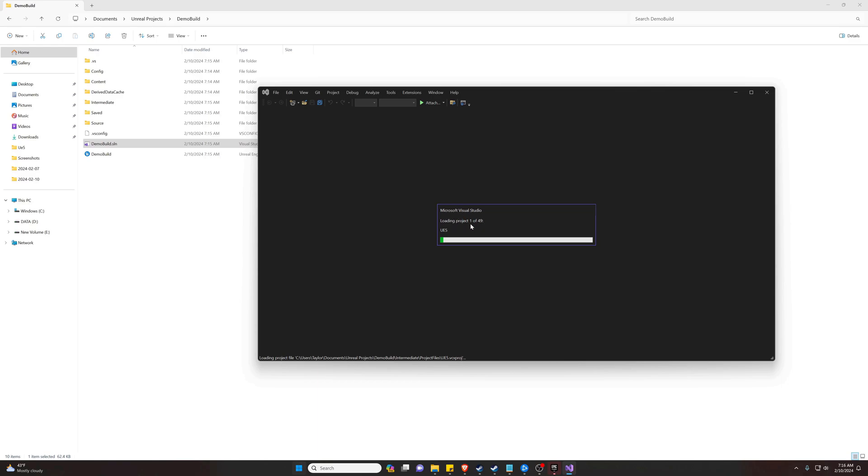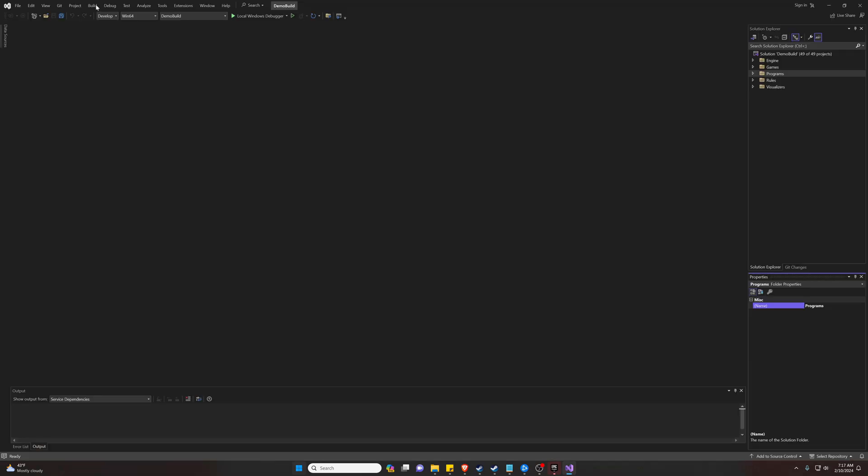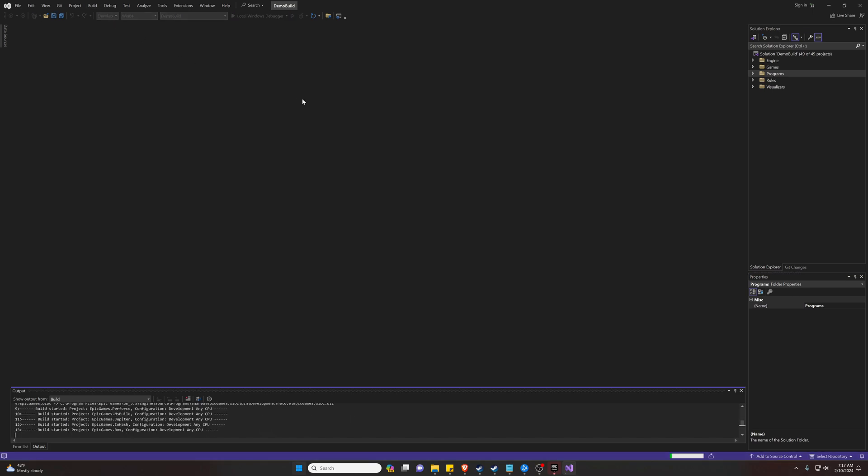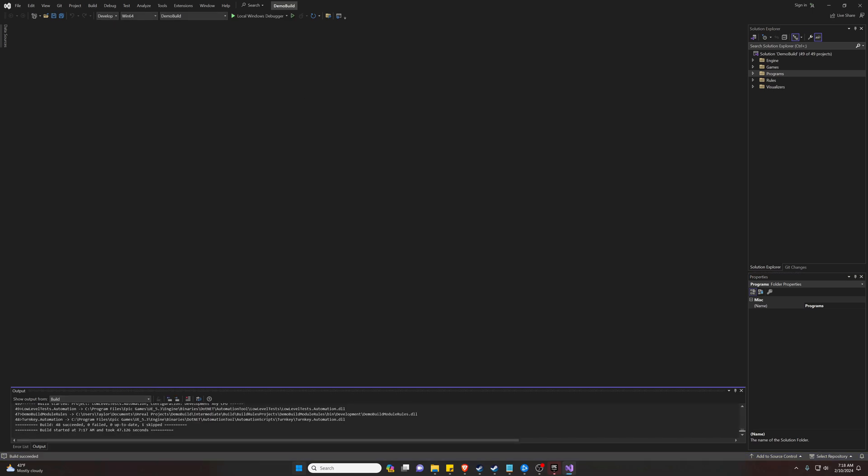This is going to take a second to load all of our code for the first time. Now that it is done loading all of our code, we can go up here to Build and hit Build Solution. The build succeeded, hopefully yours does too, and it took us about 47 seconds. Yours will take a lot longer if you're not doing a demo build.